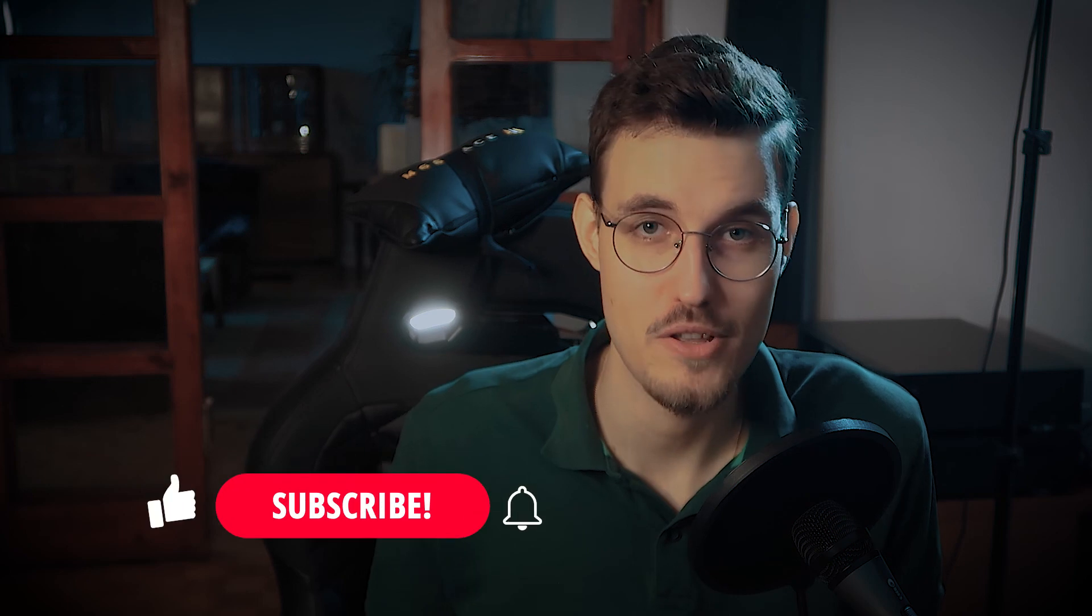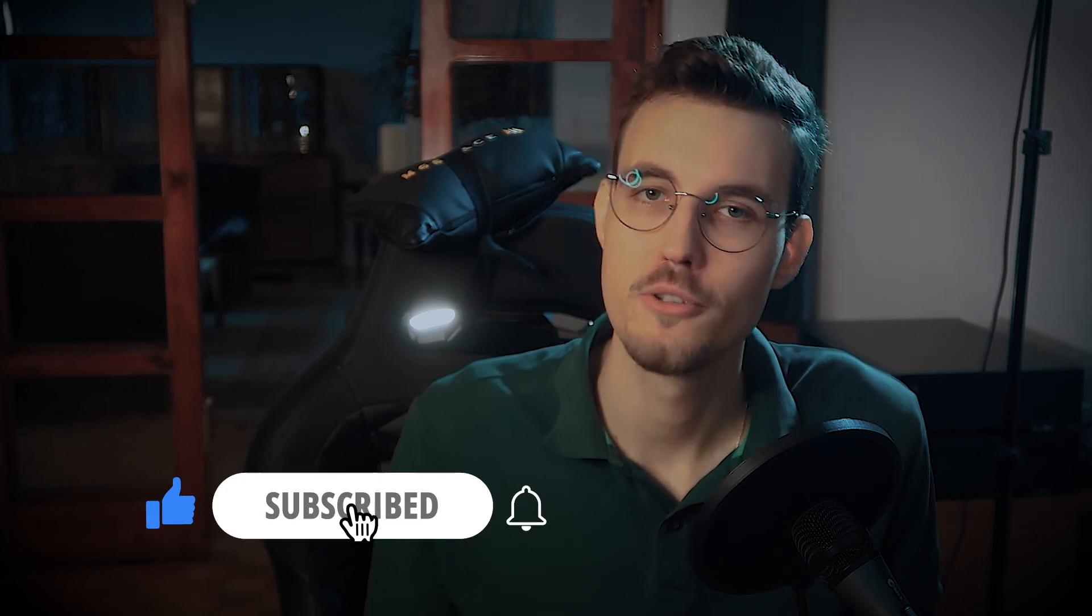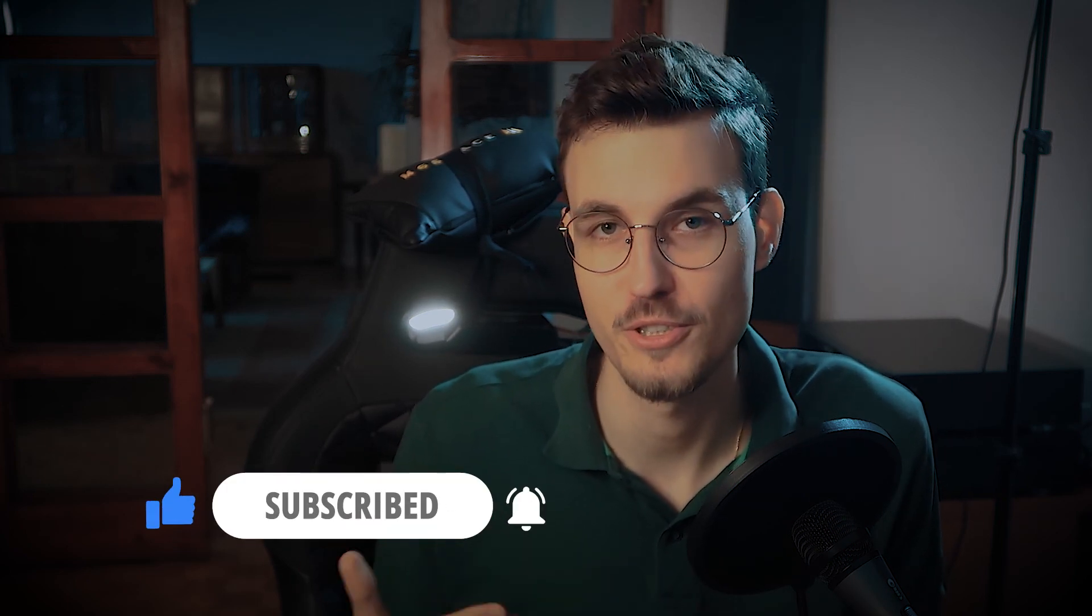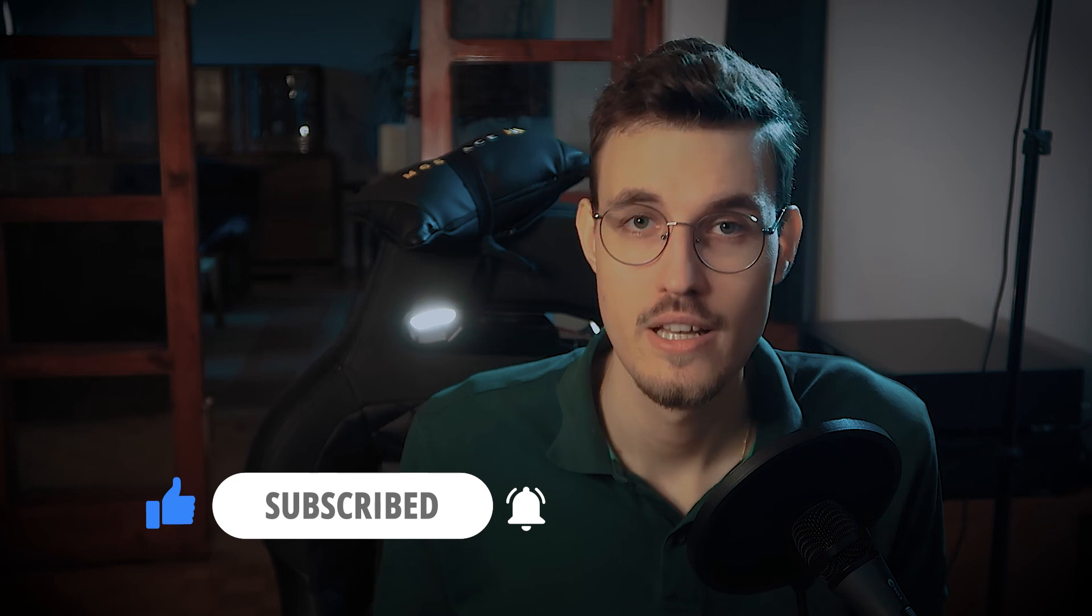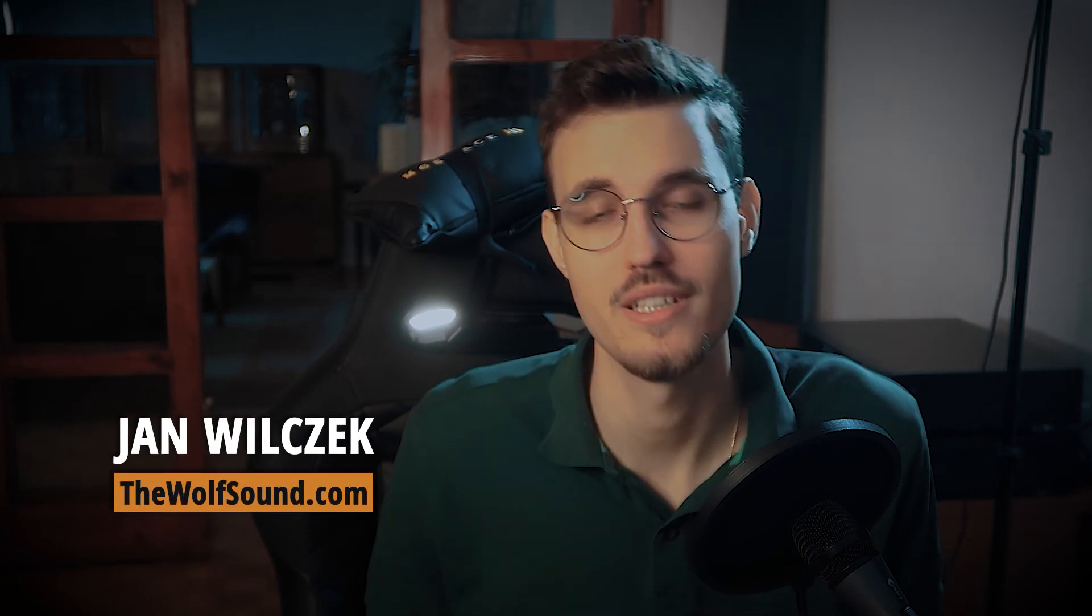That's all for today. If you enjoyed the video and would like to learn more about sound processing using software, be sure to leave a like, subscribe, and turn on notifications. Then you'll be notified if, for example, I publish a video on how to implement a phaser effect using the structures we use today. Interested? Let me know in the comments. Thanks for watching, and see you in the next one. Take care.